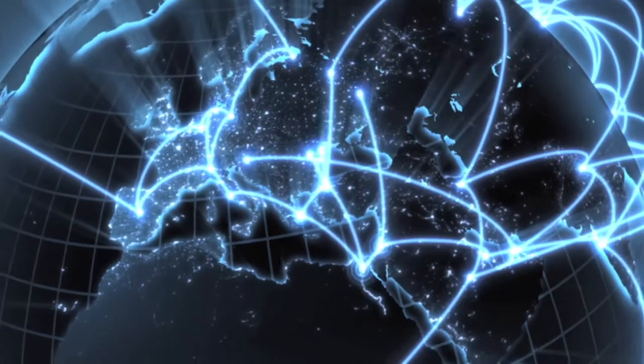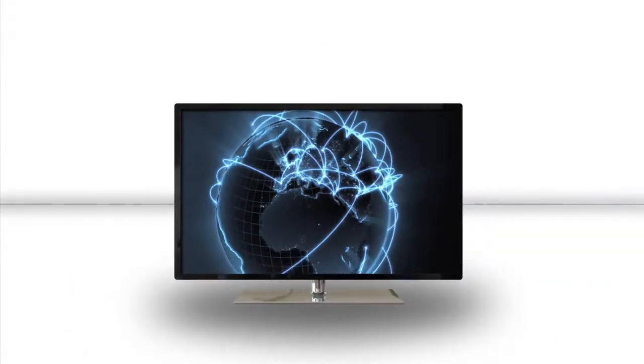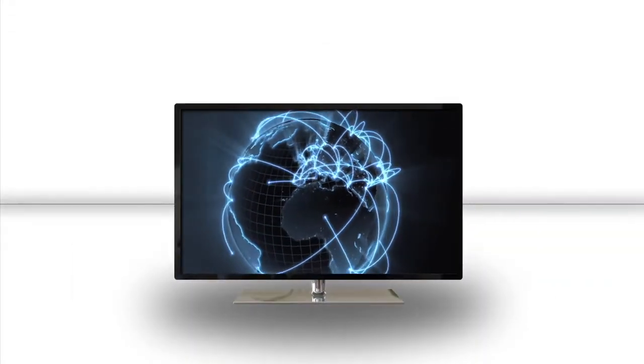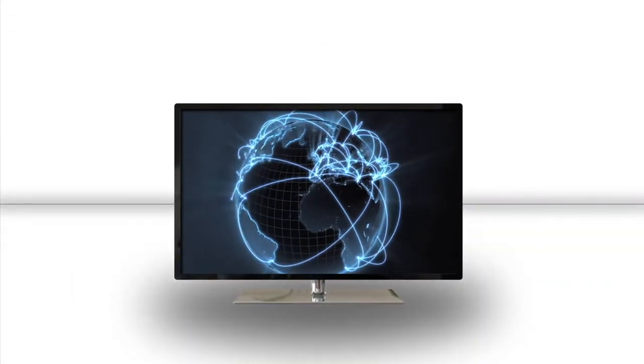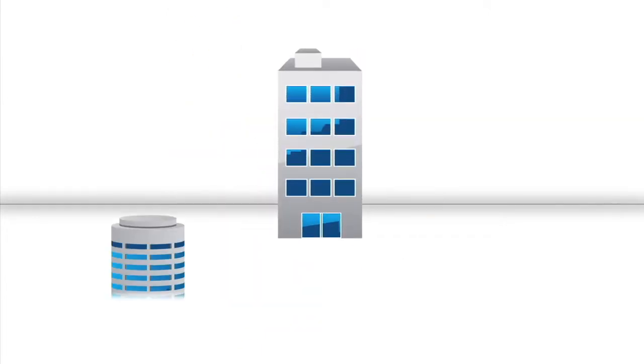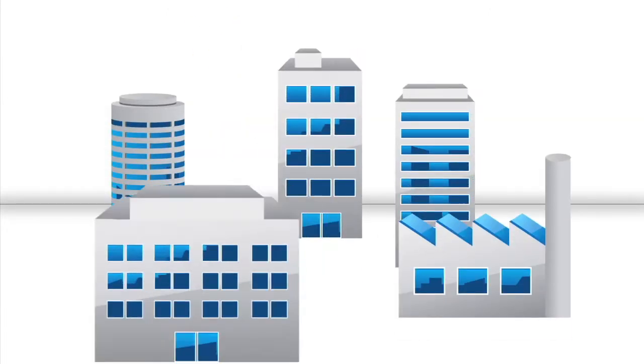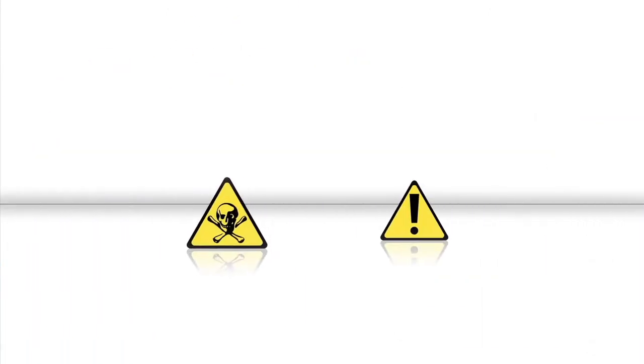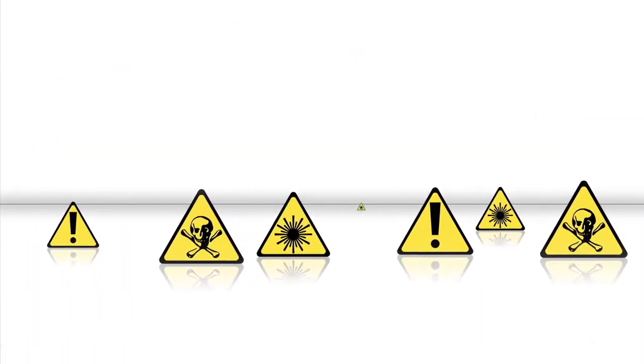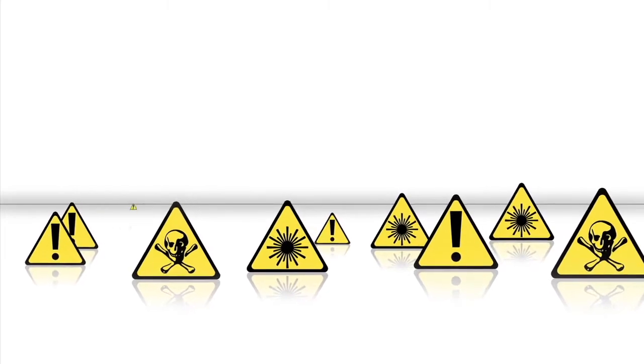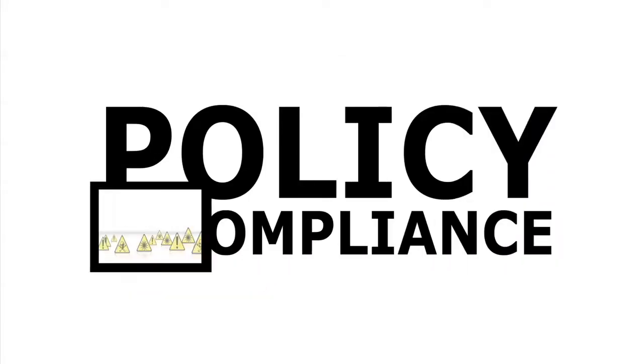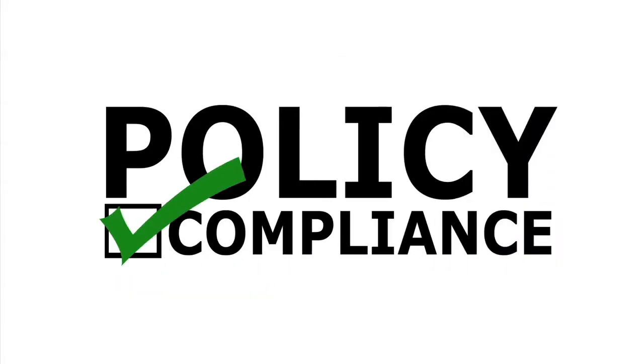As online attacks are becoming more sophisticated and more successful, and regulatory obligations are continually increasing, organizations are faced with combating the increased volume of ever-evolving advanced threats as well as achieving policy compliance.